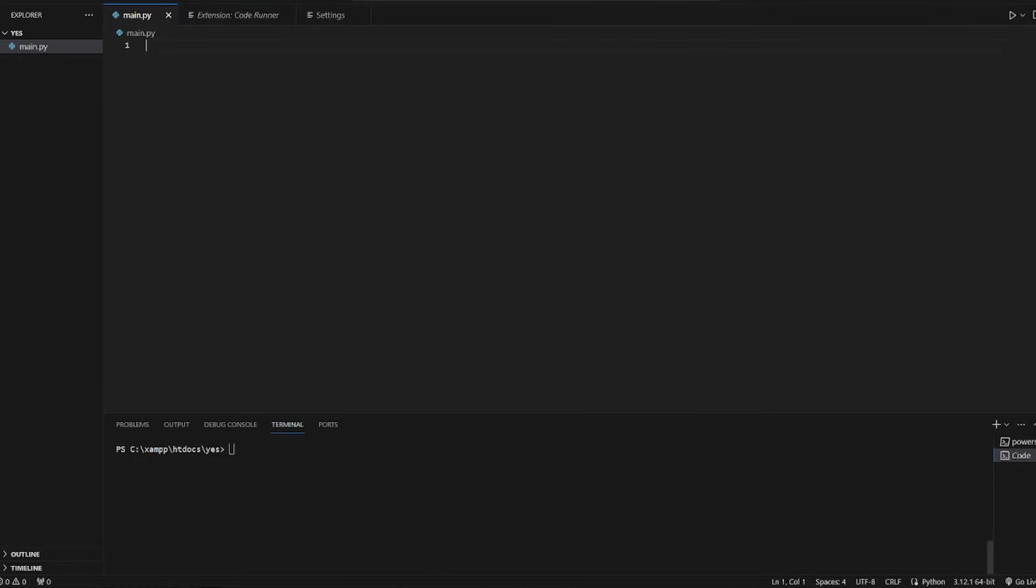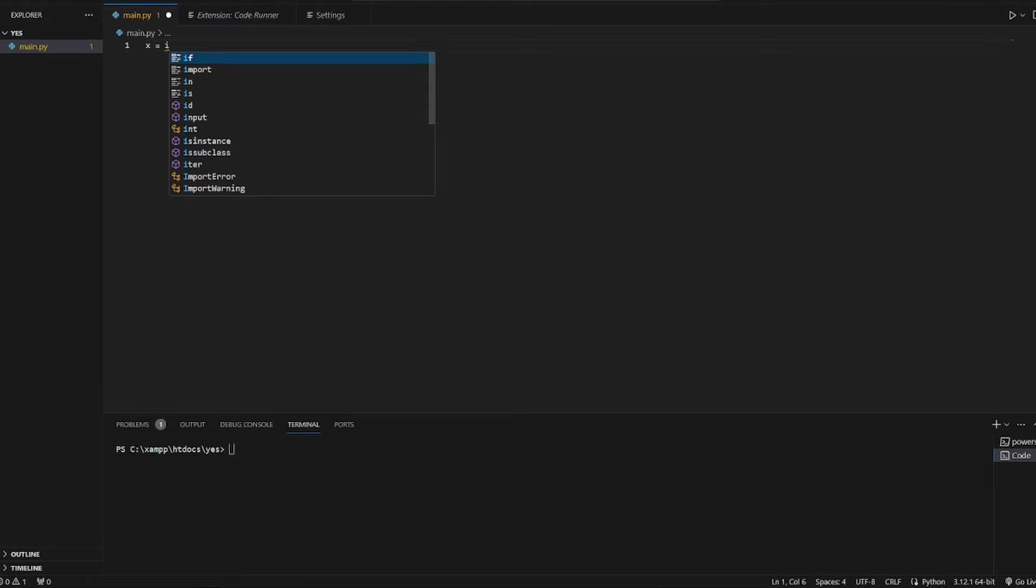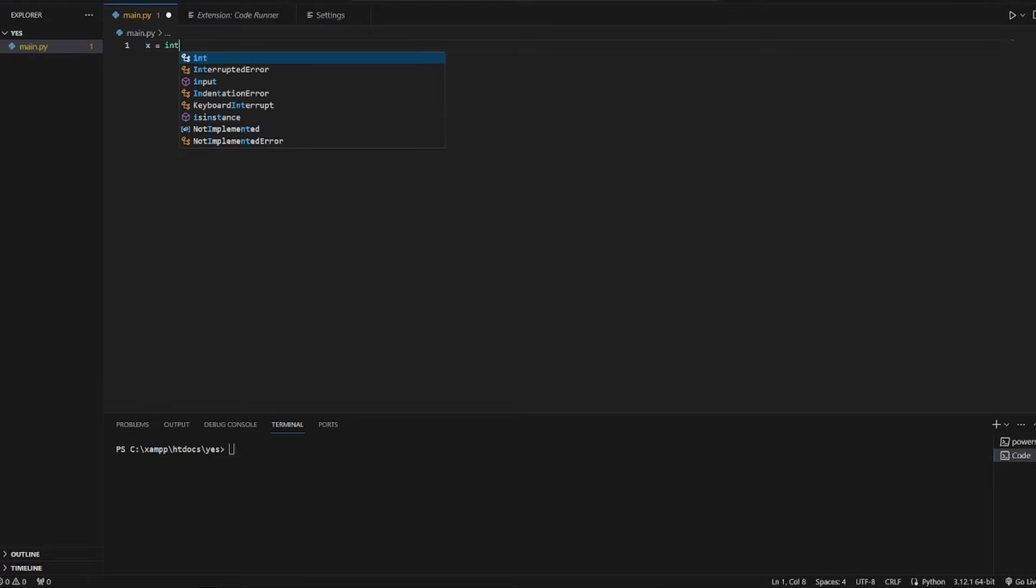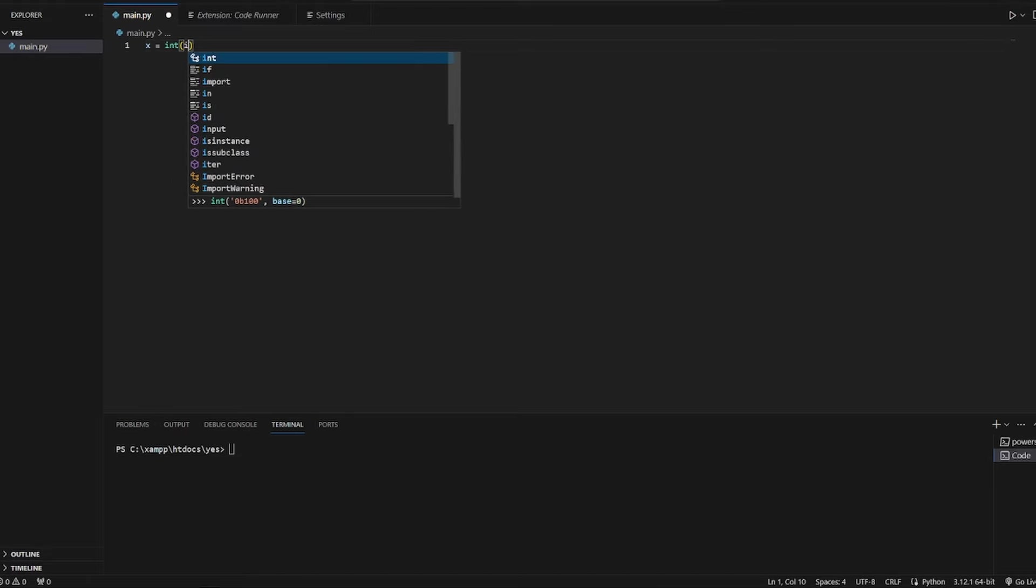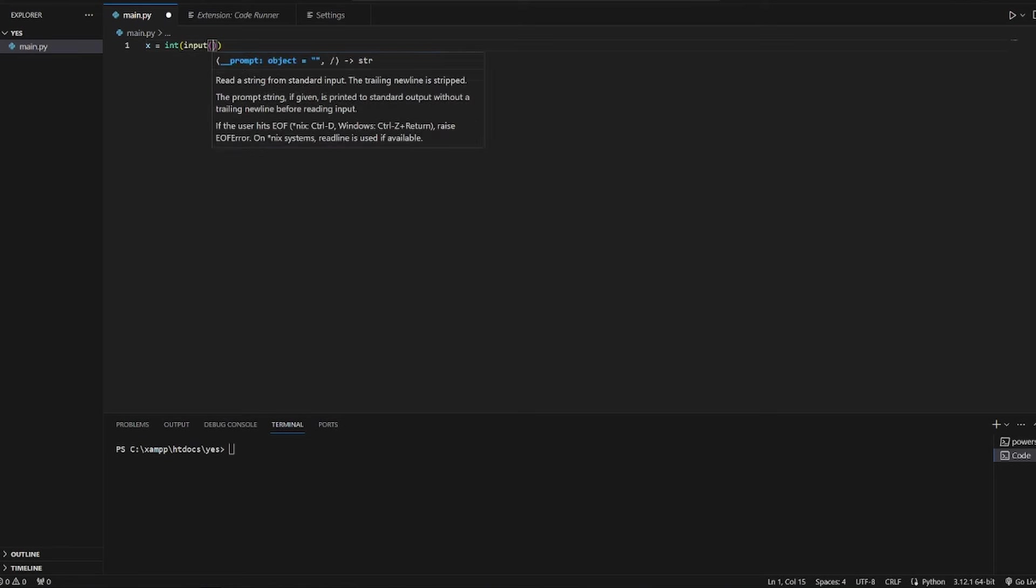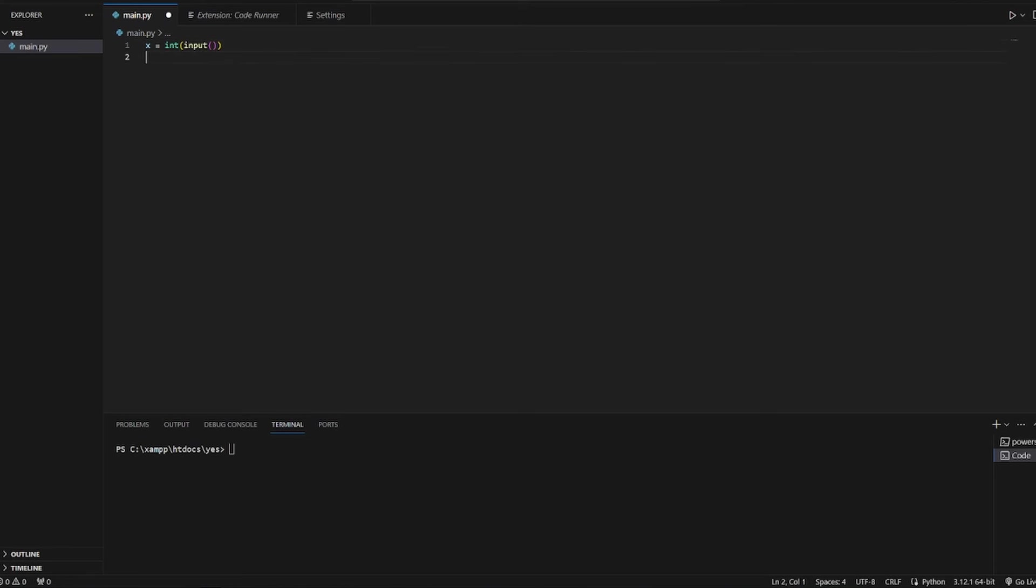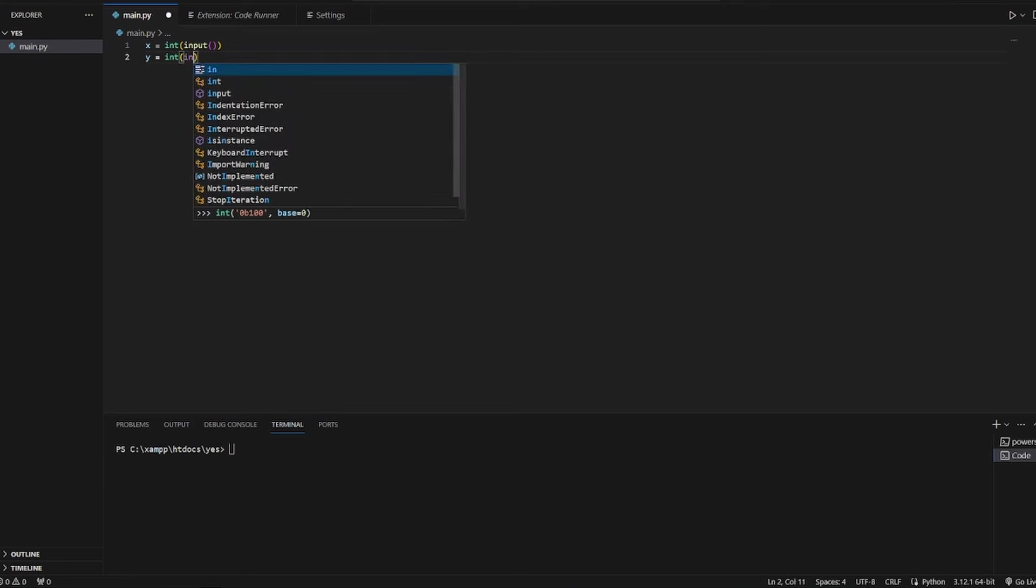Hello guys, today we will make a simple calculator in Python that will be adding two numbers. So first of all, we need to create an input. x is equal to integer input. y is equal to integer input.